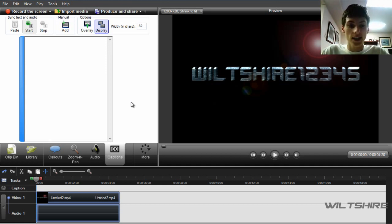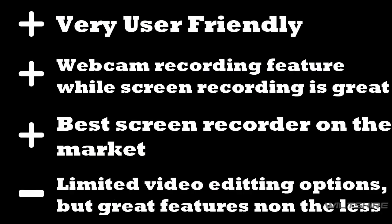For the positive things about Camtasia Studio 7, it's very user-friendly. Second, the webcam recording feature while screen recording is absolutely fantastic. That is my favorite feature. And lastly, it's the best screen recorder I've ever had and that you can find on the market.